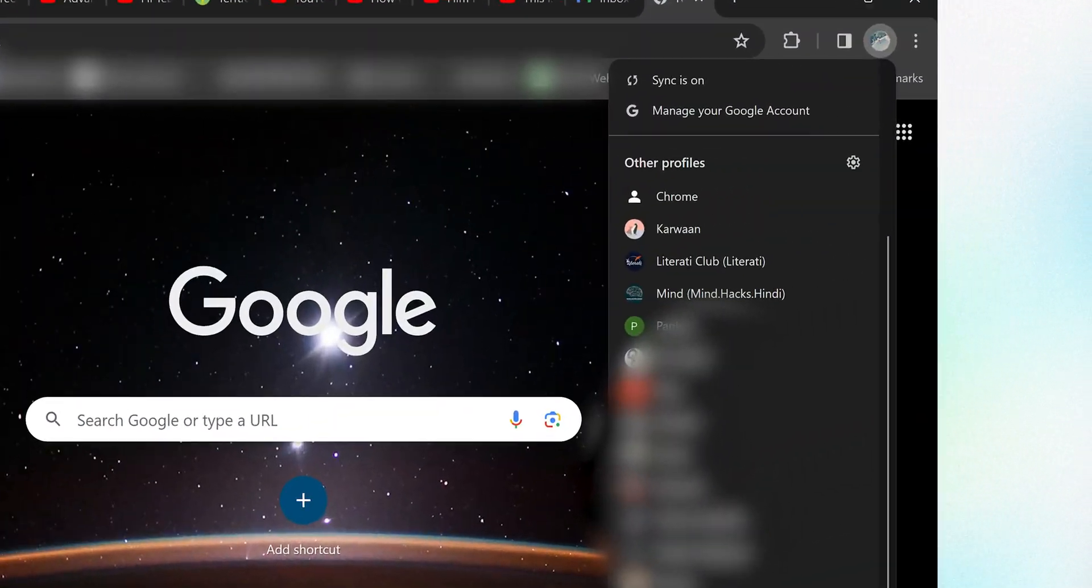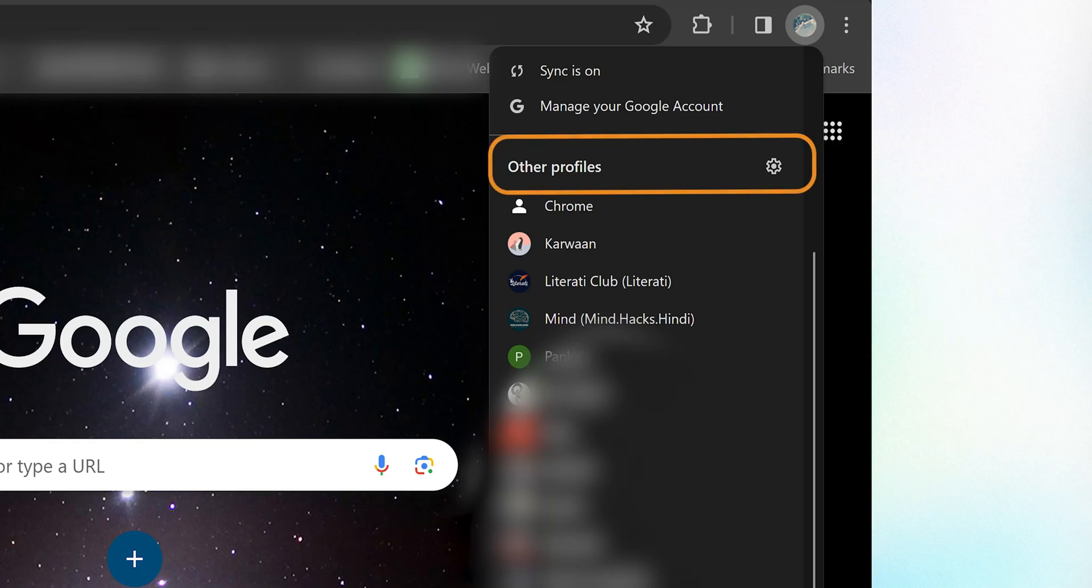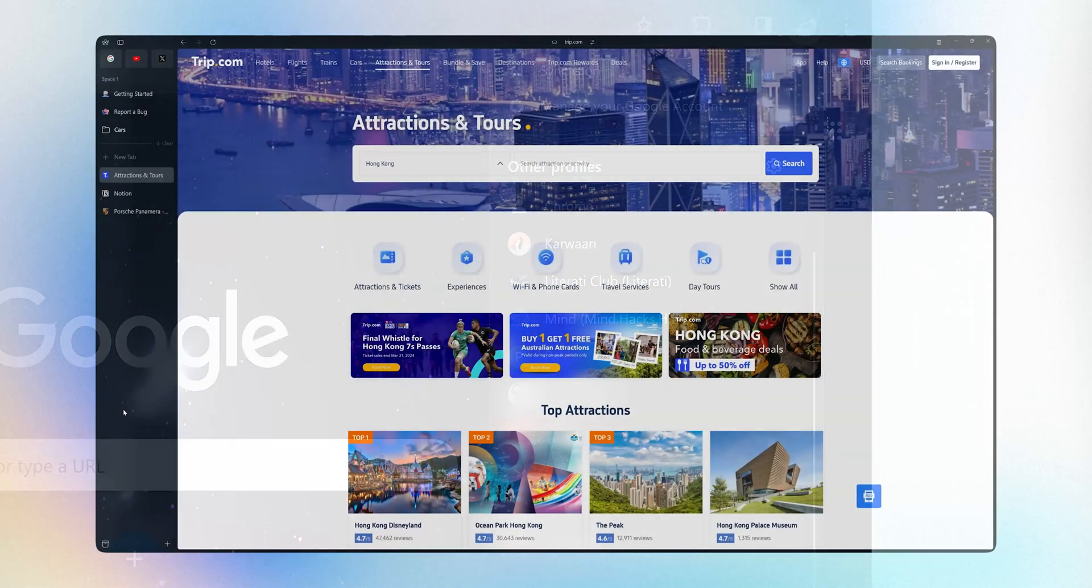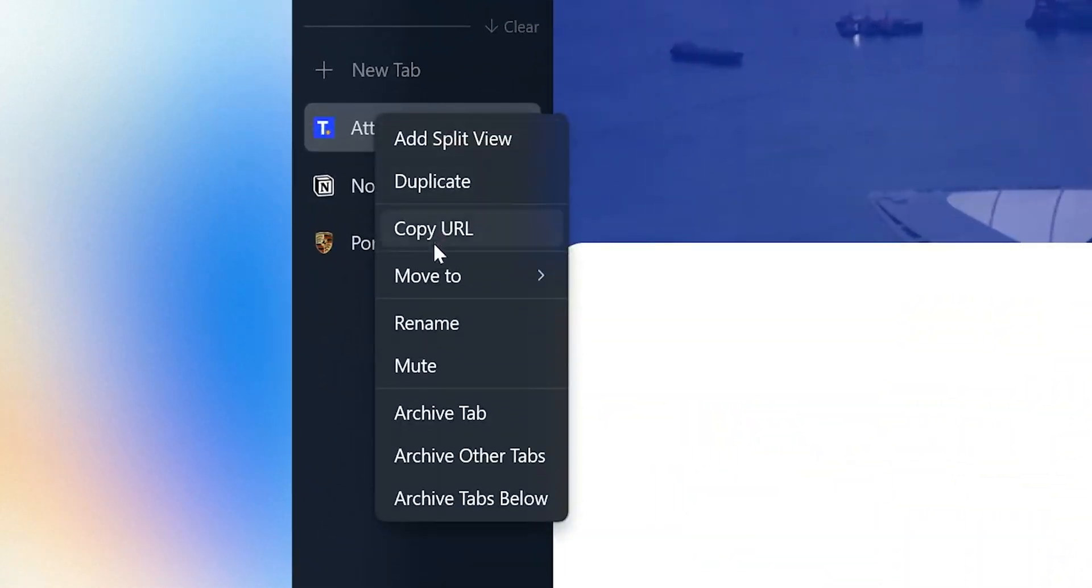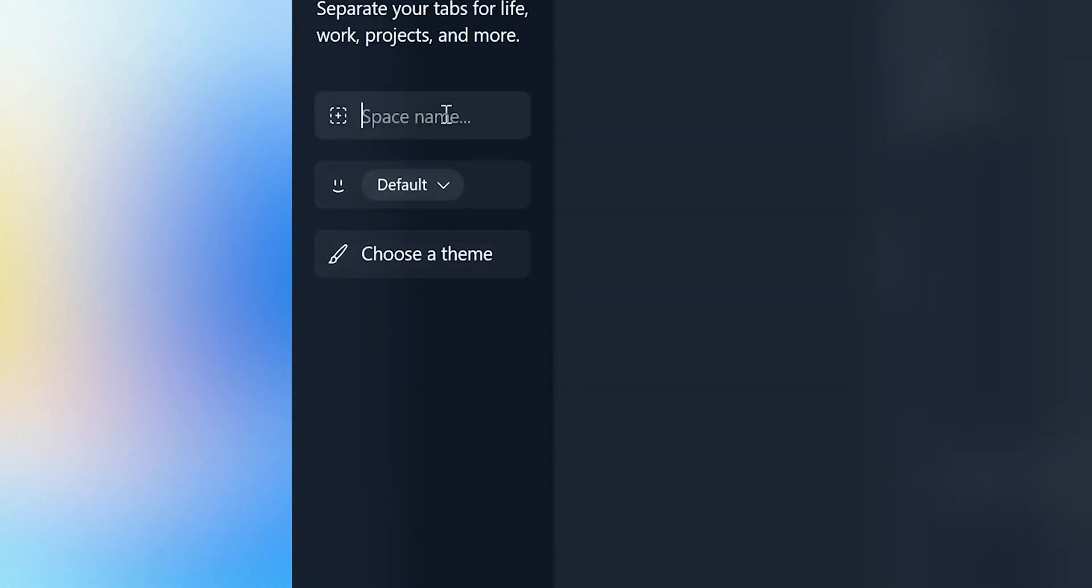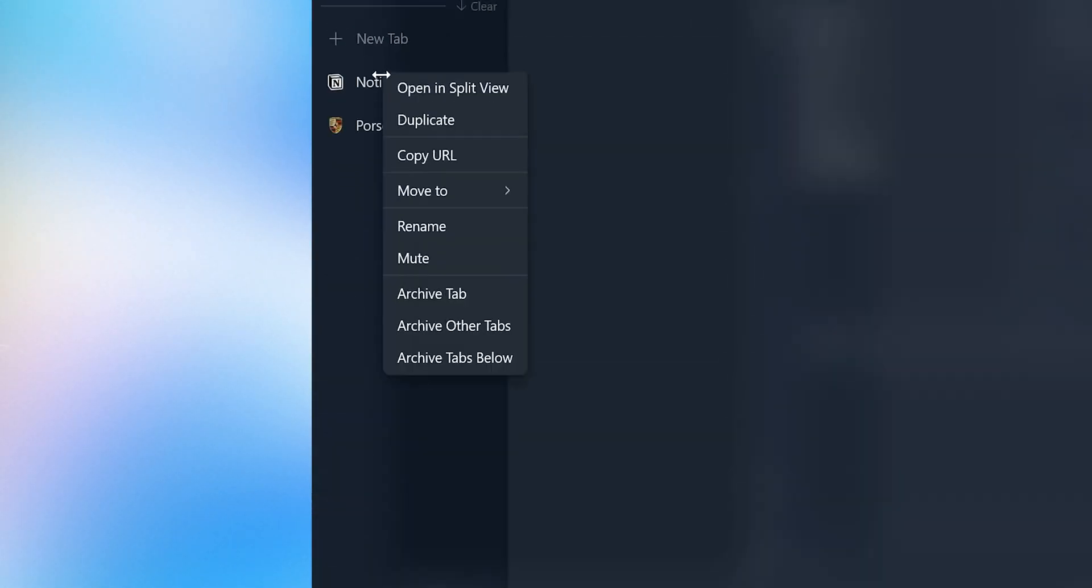Unlike Google Chrome where you create profiles, here you can create spaces. That helps a lot in managing tabs. Like you can create a space for personal work, one for work and so on.